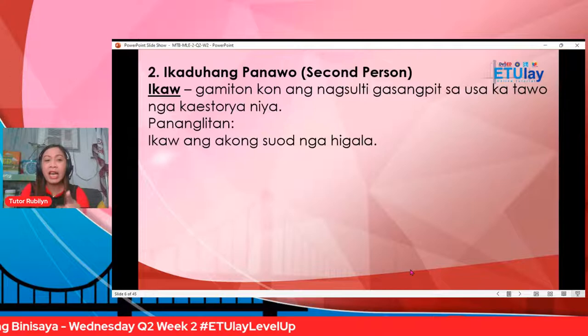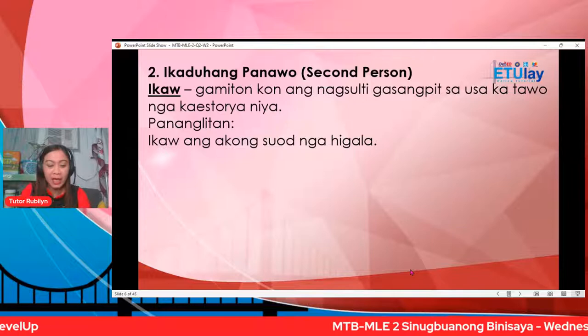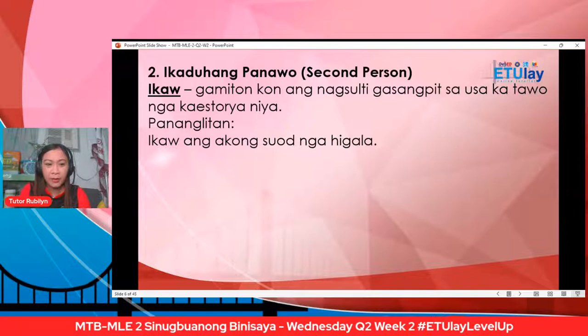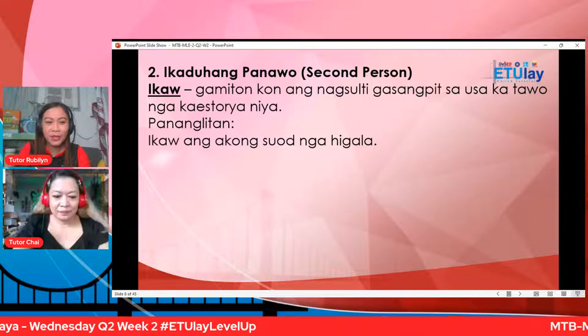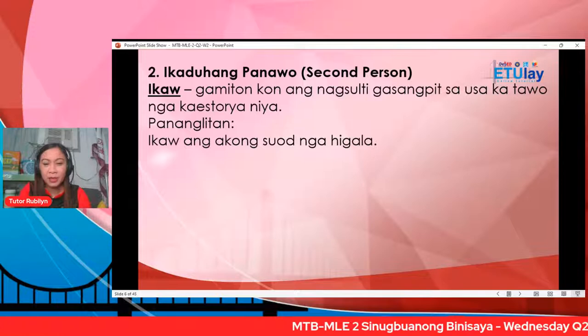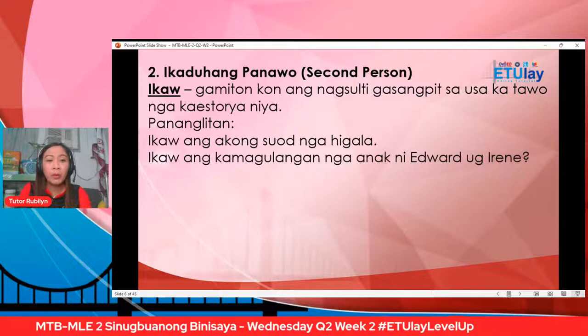Ayan na si Tutor Chai. Good morning, Tutor Chai. Naay problema si Tutor Chai, sige lang, ato siyang makuyog. Sunod: ikaw ang kamagulangan nga anak ni Edward o Irene — ikaw ang kamagulangan nga anak ni Edward o Irene.